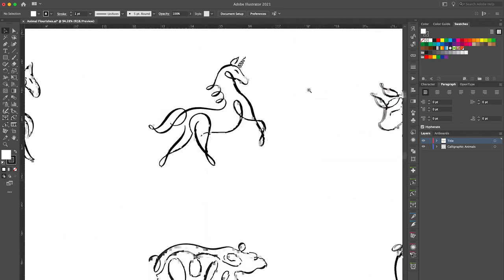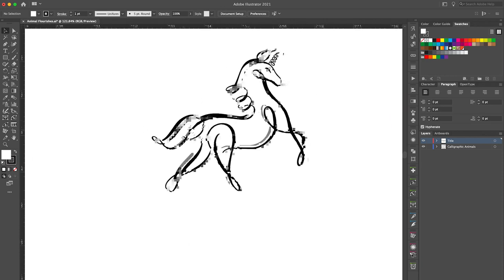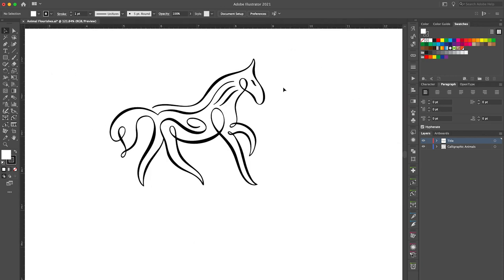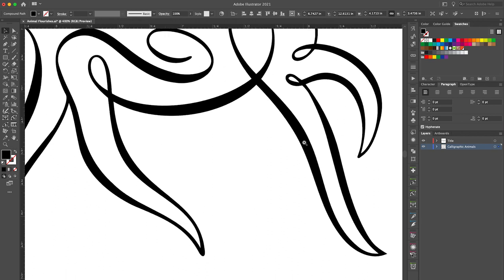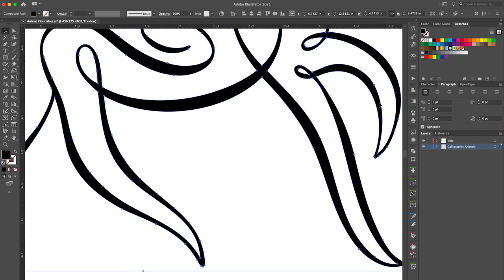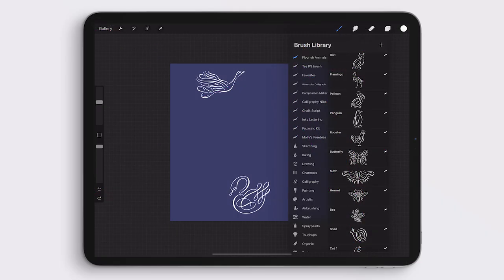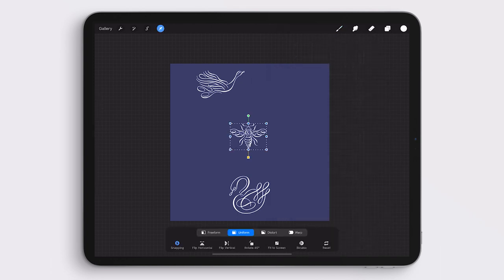In the description below, you can find a link to my website where you can learn more and purchase this pack. But in today's demonstration, I'm going to show you how I personally like to use these illustrations by incorporating them into a piece of Procreate artwork.